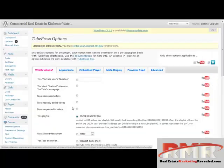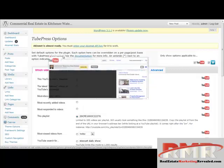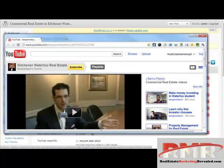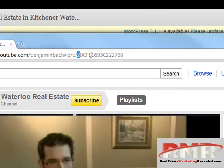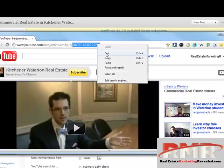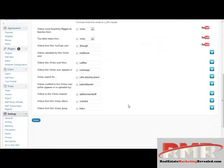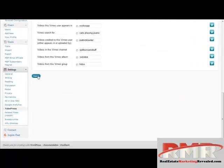So now I go over to TubePress, and now I have to tell it which playlist to put on again. Once again I have a playlist all queued up — this is for my commercial real estate business here in Kitchener-Waterloo. I'm going to take that code and put it in here.